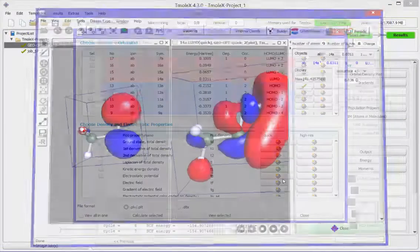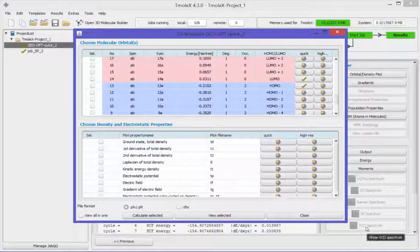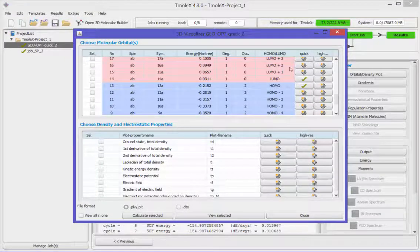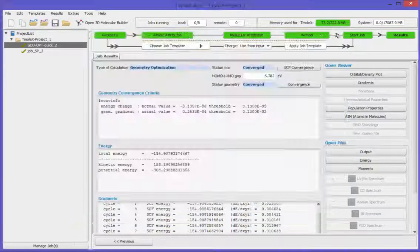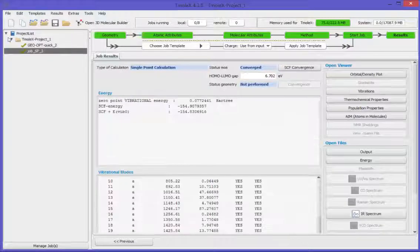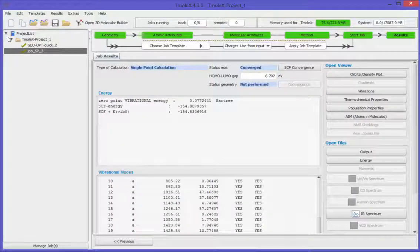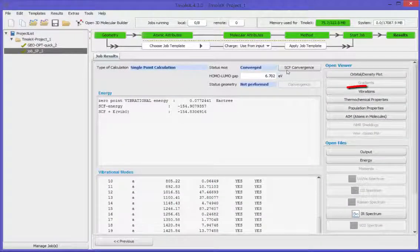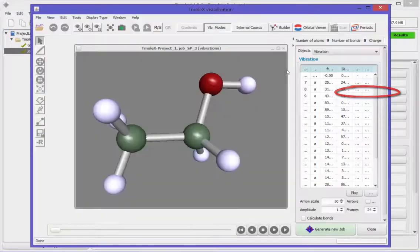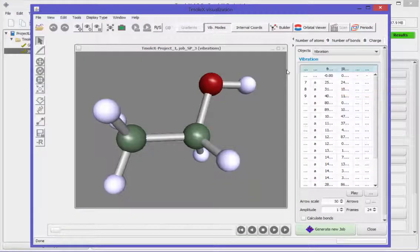Now back to the frequency job. Click on the vibration to open the visualization of the modes.